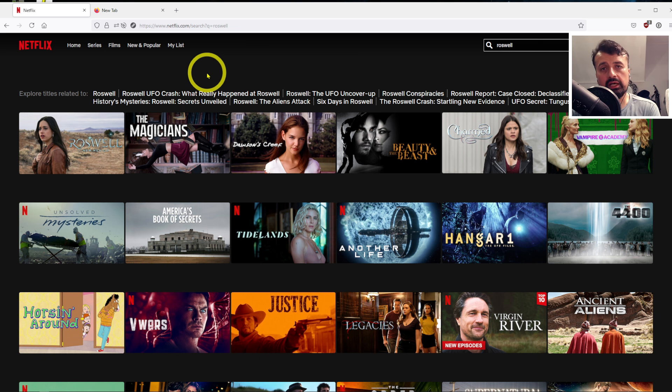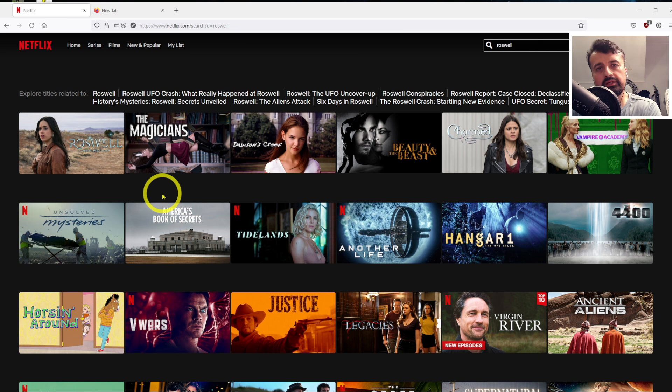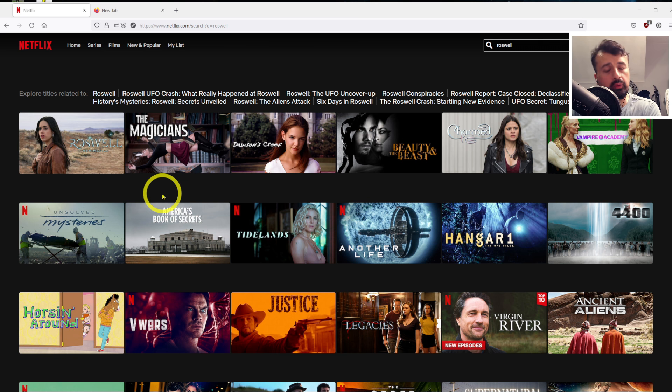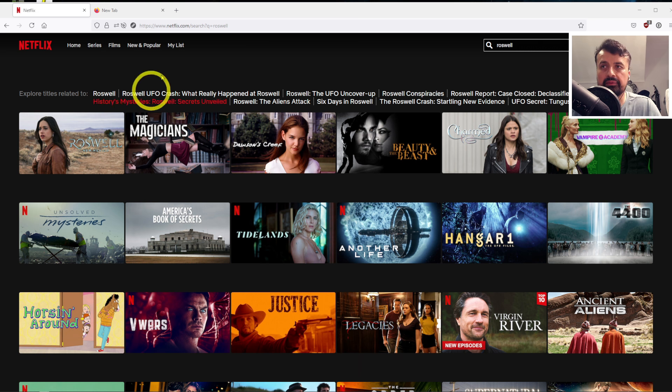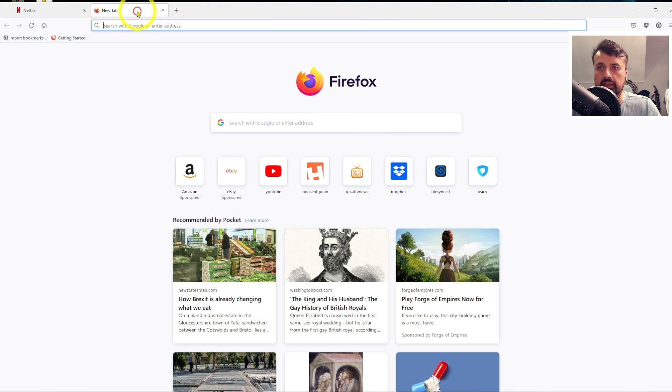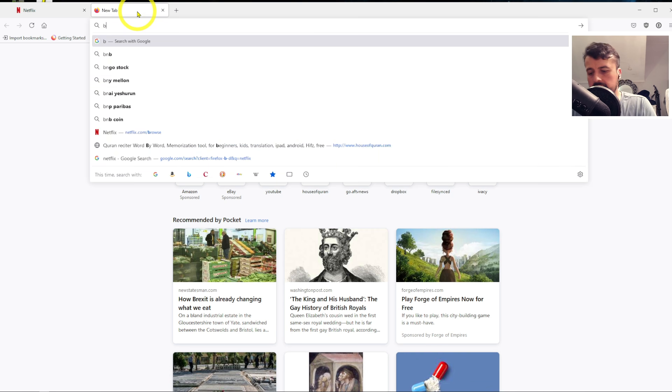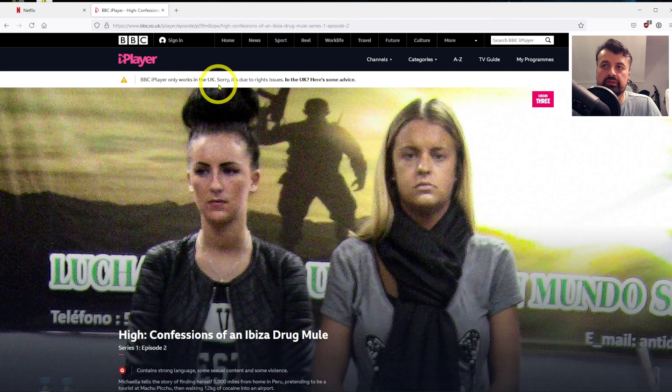Now as I'm connected to a USA server, we can pretend, for example, I could be a USA customer who now wants to access BBC iPlayer. Now as you can imagine, if I go to that website, we can see we get a message at the top saying that this only works in the UK.